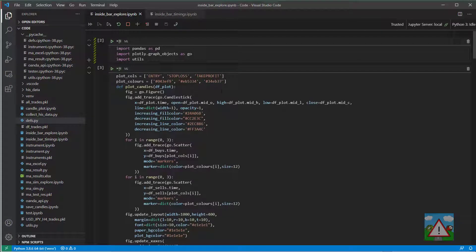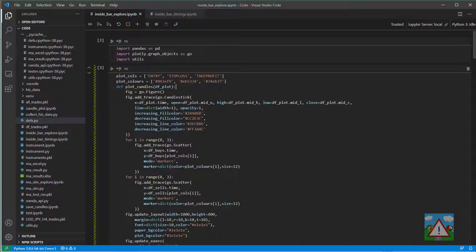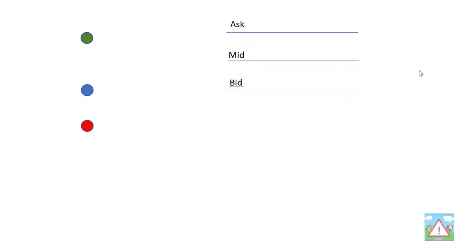Hello and welcome to this video. What we're going to do in this video is actually incorporate the spread into the simulation.